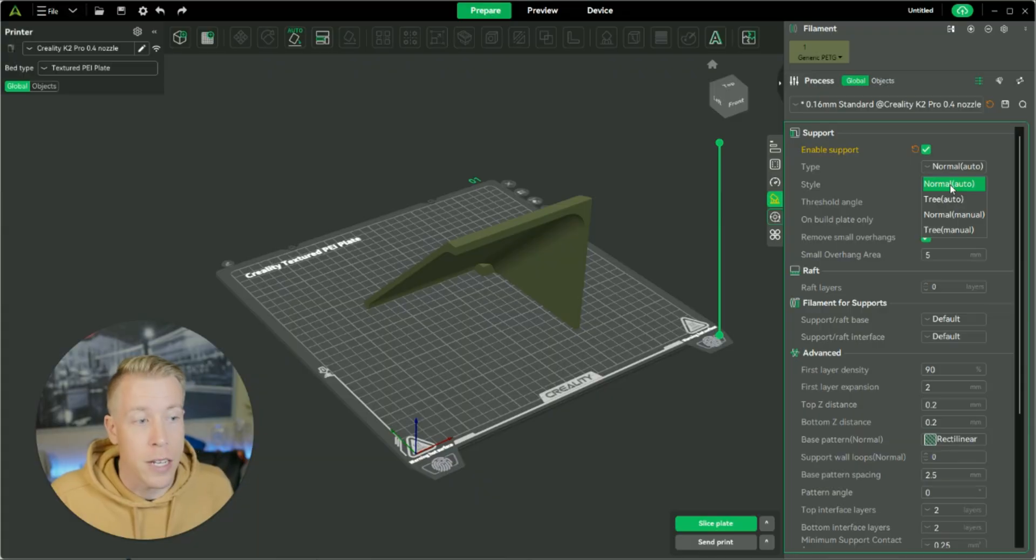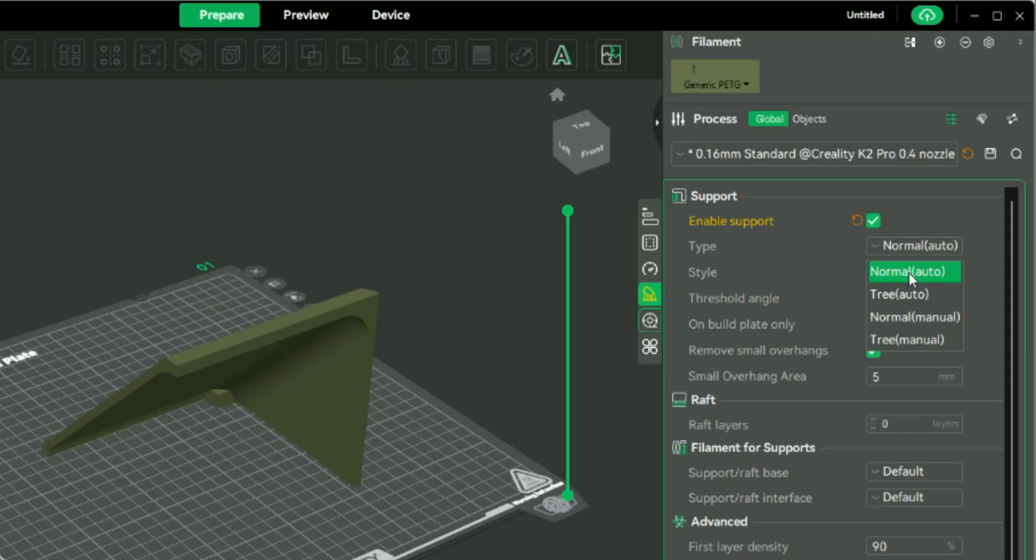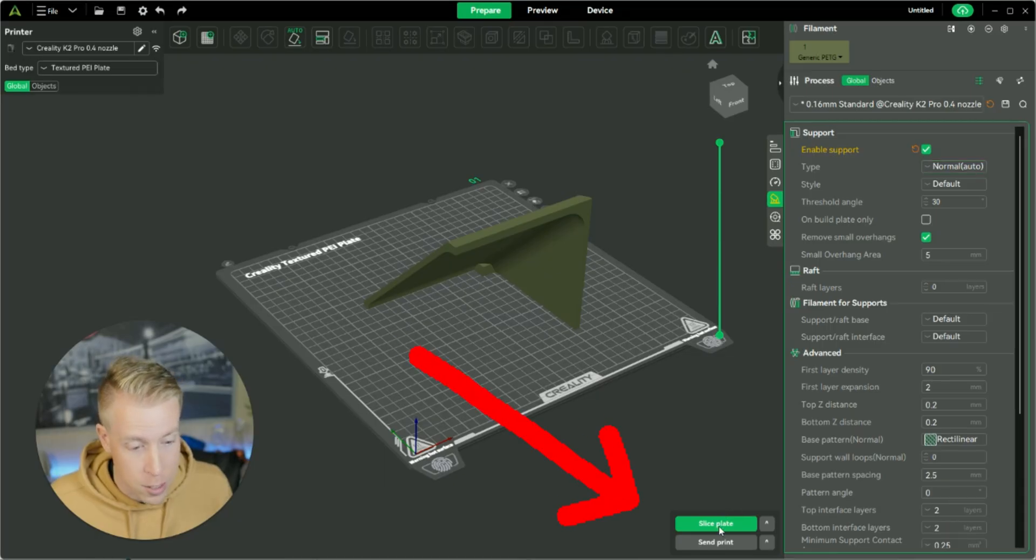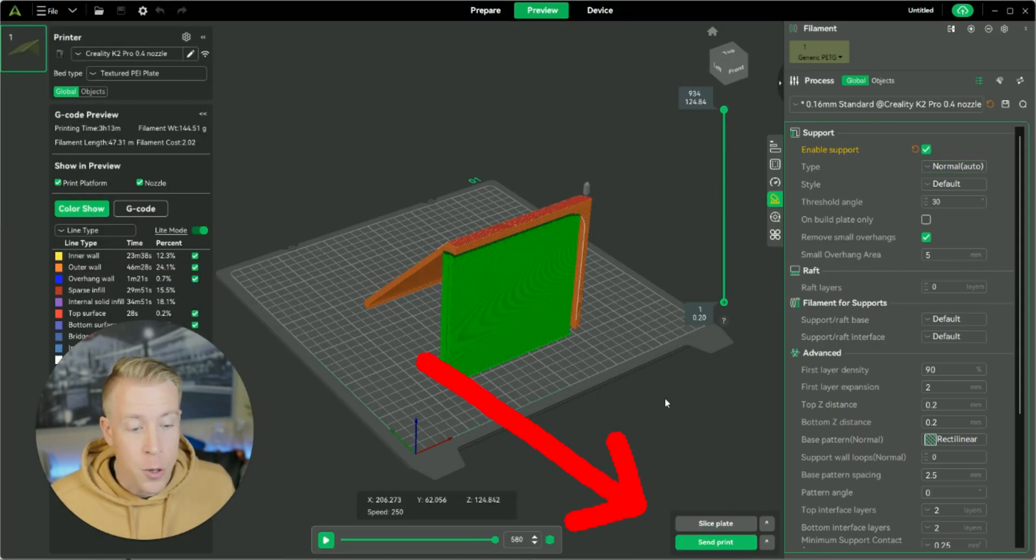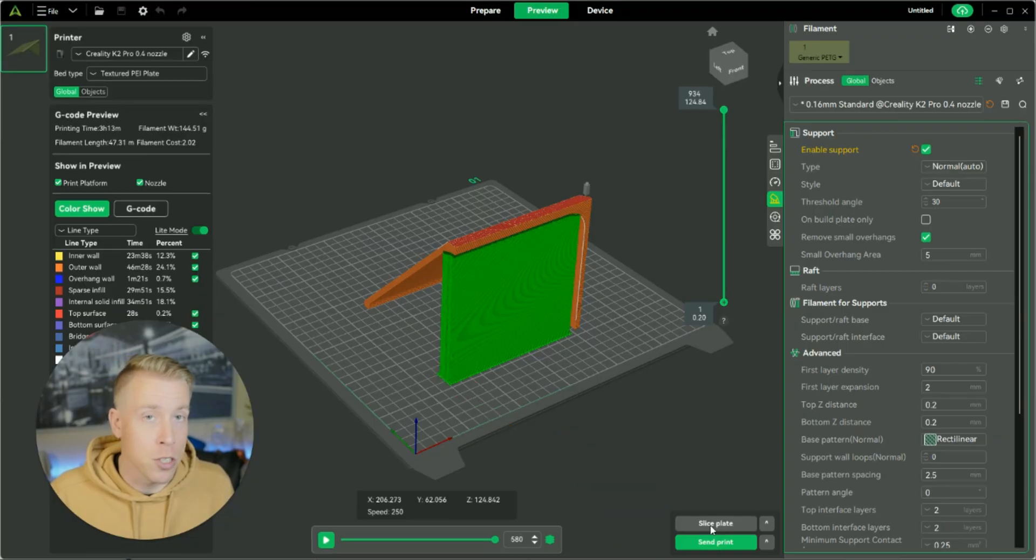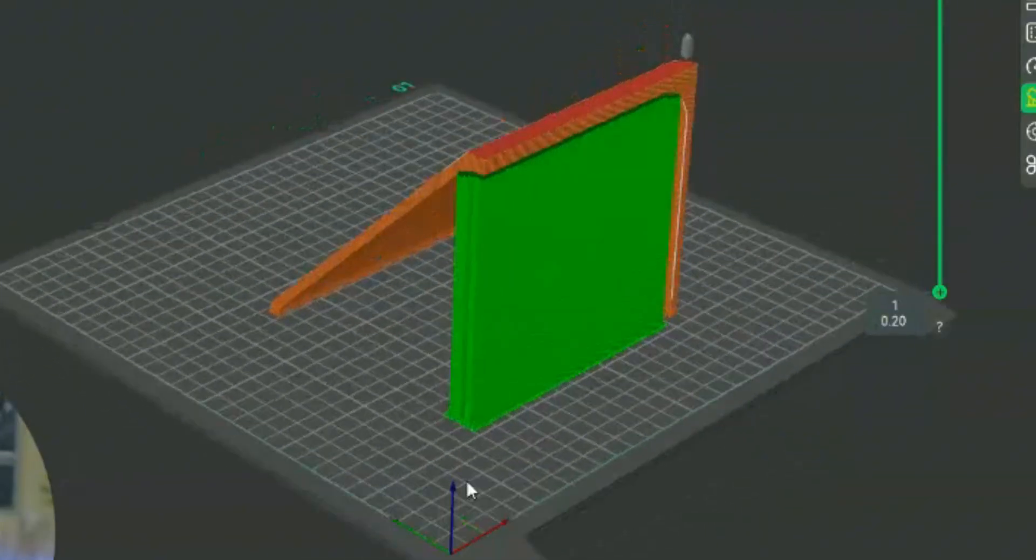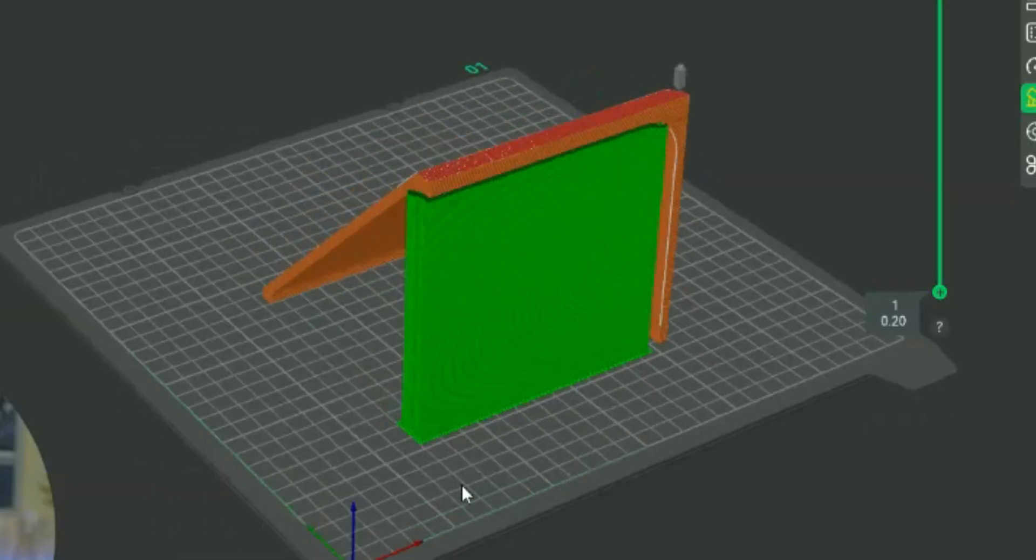So to give you a quick glimpse of the difference of what these two look like, we're going to do normal auto, and then click slice plate. And you can click slice plate at any point just to show you what it's going to look like. And as you can see here, this is what normal supports look like. They're kind of more blocky and square and cube-like.